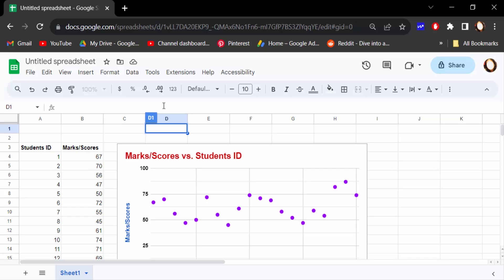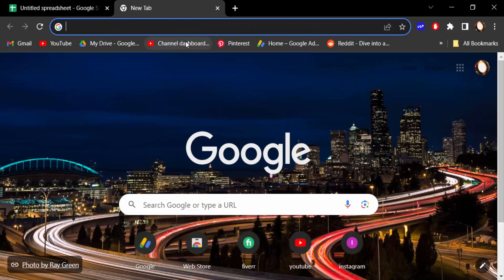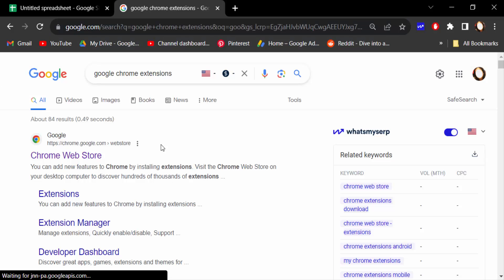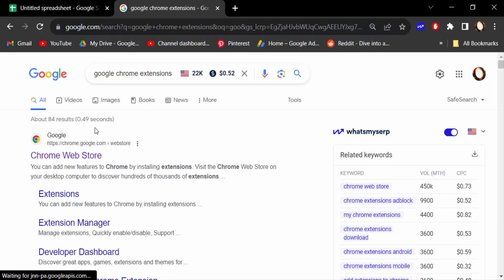So how can I do this? Firstly, you have to go to this plus icon to open a new tab. And now you have to type Google Chrome extensions and then you have to go here in Chrome Web Store and click on this.